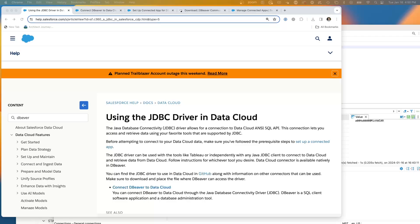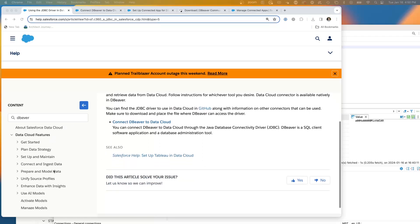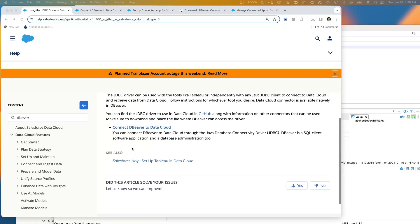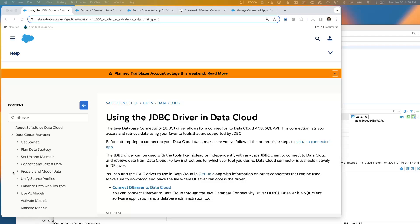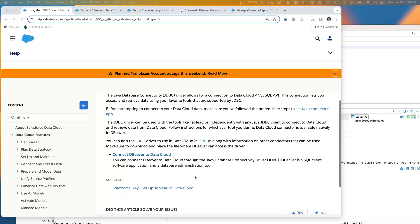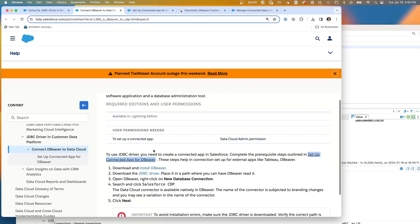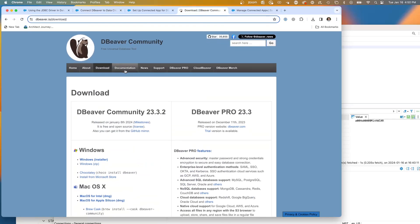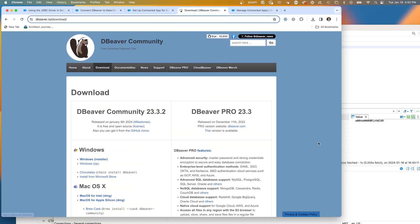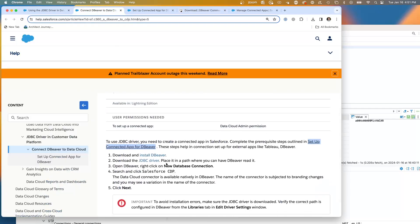So here we are in the help, you'll see Data Cloud features. And there is actually documentation for connecting on to the JDBC driver. If you follow and you want to use the dBeaver client, you would connect dBeaver and we have the steps to connect a connected app. So from here, you find the dBeaver community. I'm running on a Mac and I downloaded the dBeaver Mac.